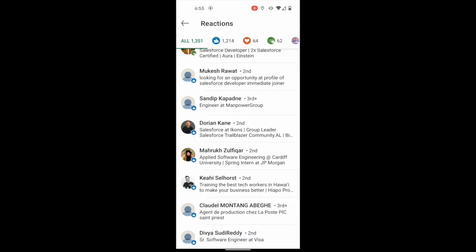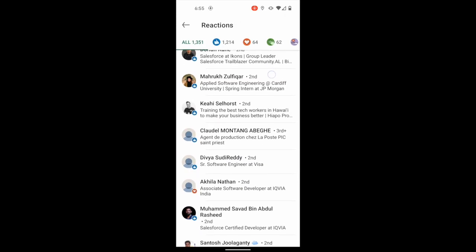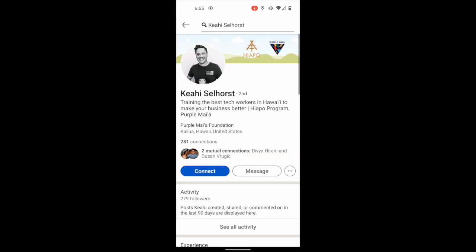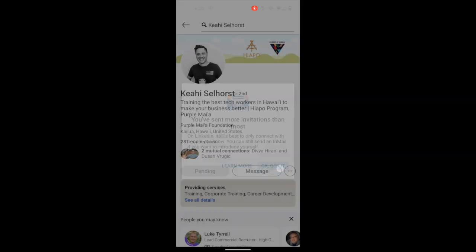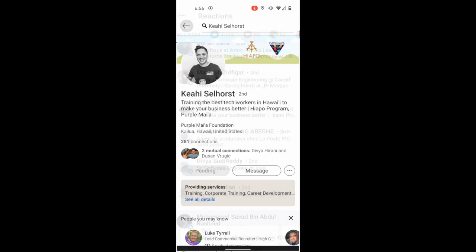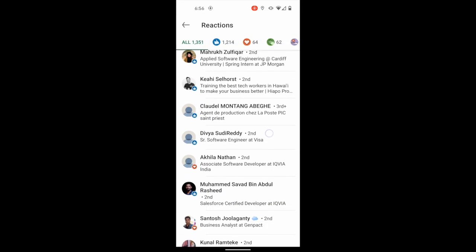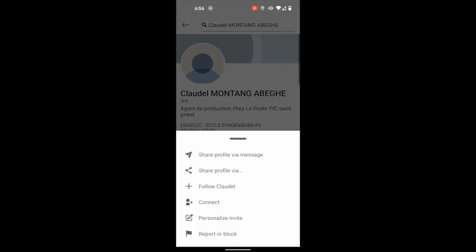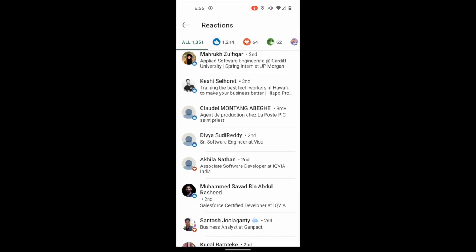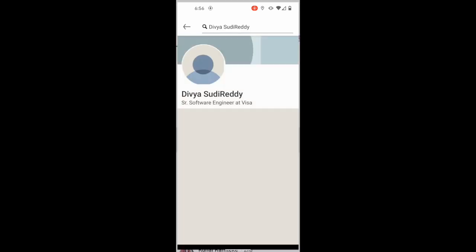So I'm going to keep doing this. And the reason I'm going to do this for just a second here is I want to show you what it looks like. Here we go. When you get an alert from LinkedIn, so you've sent more invitations than most on LinkedIn. It's saying it's best to only connect with people you know, you can still send an email if you want to introduce yourself. Okay, got it. So I might, in this case, I might do like 10 more, something like that, but really you do want to heed that warning.